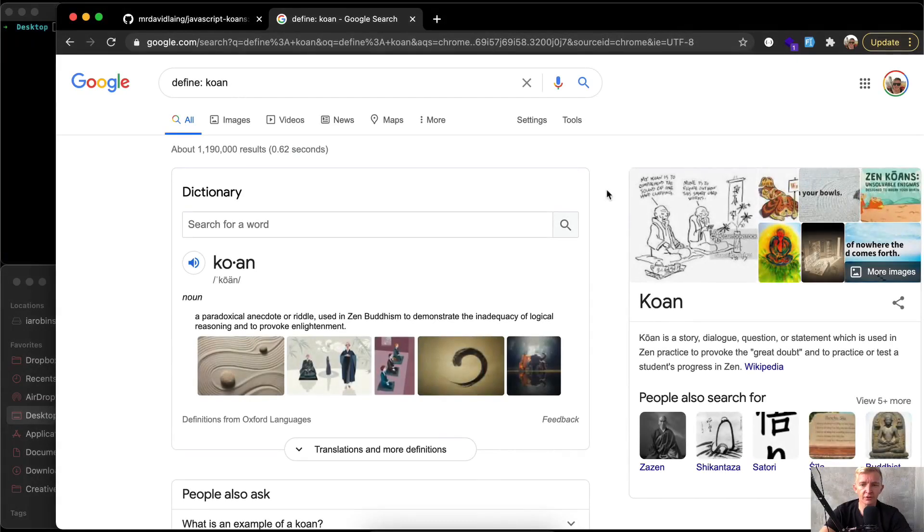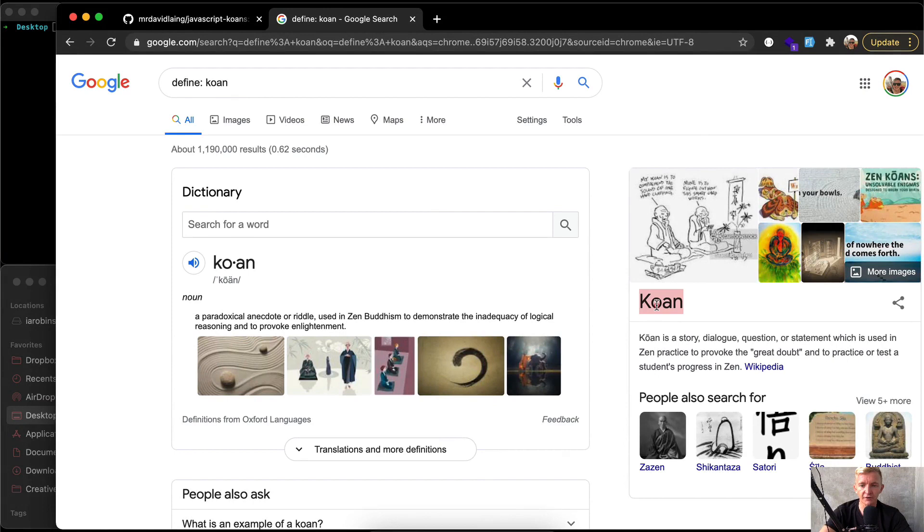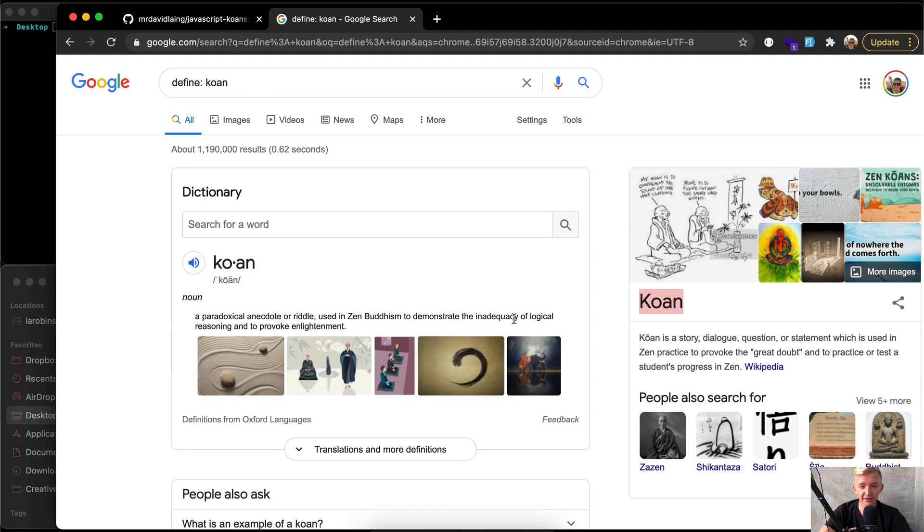If you're interested in learning to program, one thing that I think is a great tool is called JavaScript Koans. A koan is a paradoxical antidote or riddle used in Zen Buddhism to demonstrate the inadequacy of logical reasoning and provoke enlightenment.